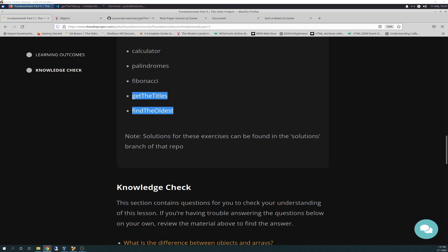Get right to it here. I finished the last two exercises of the Part 5 module, the Get the Titles and Find the Oldest Exercises. So without further ado, let's jump right to it.